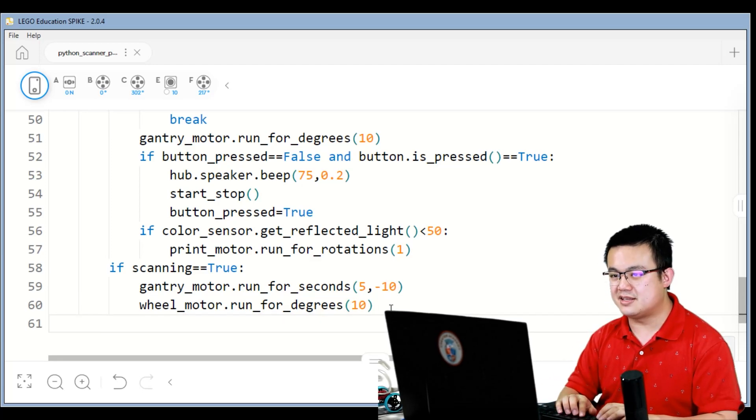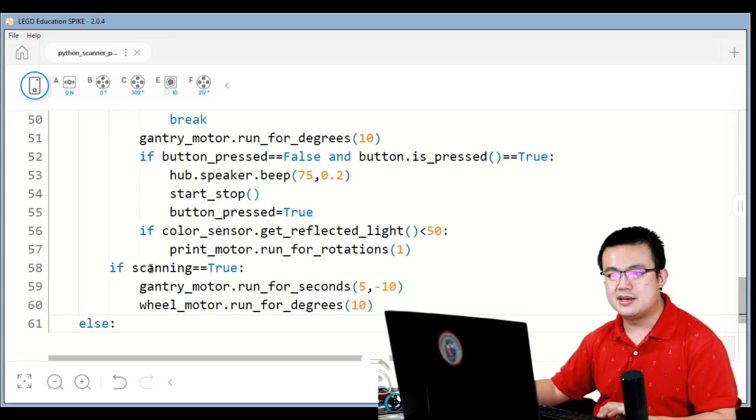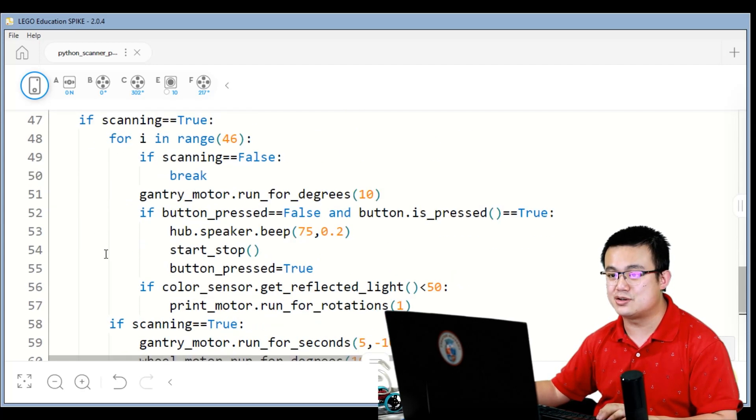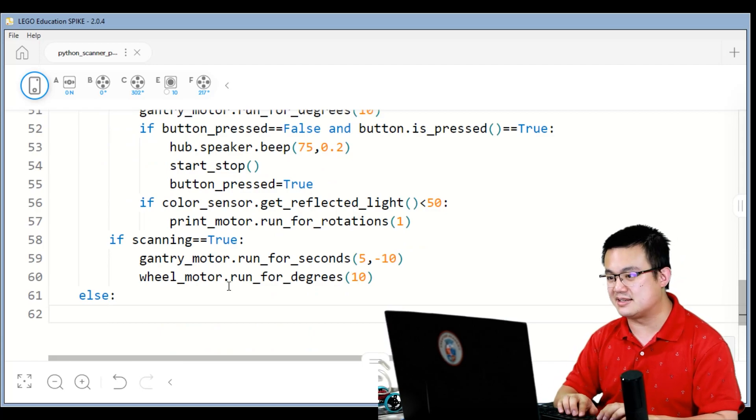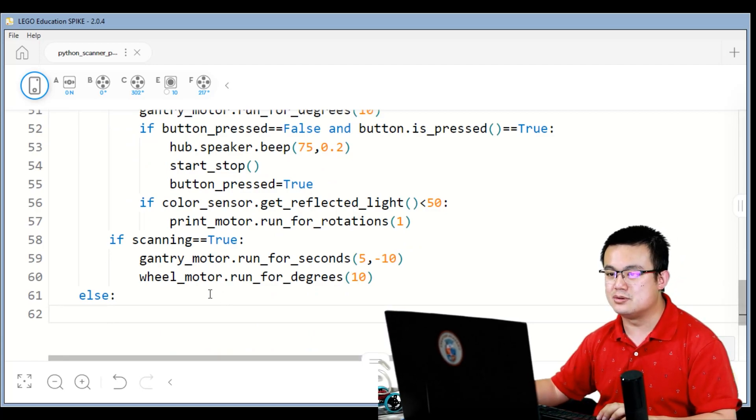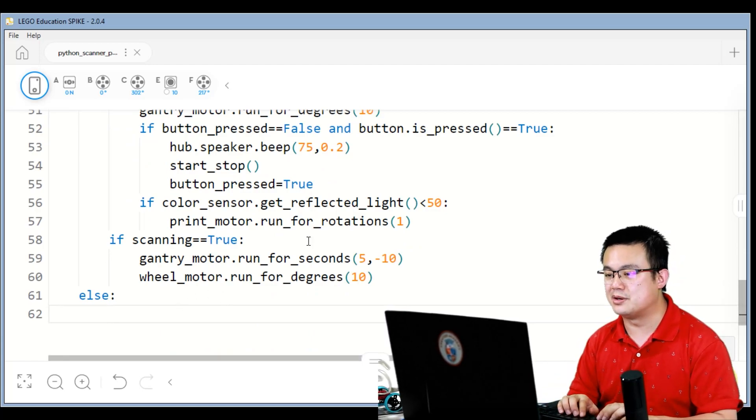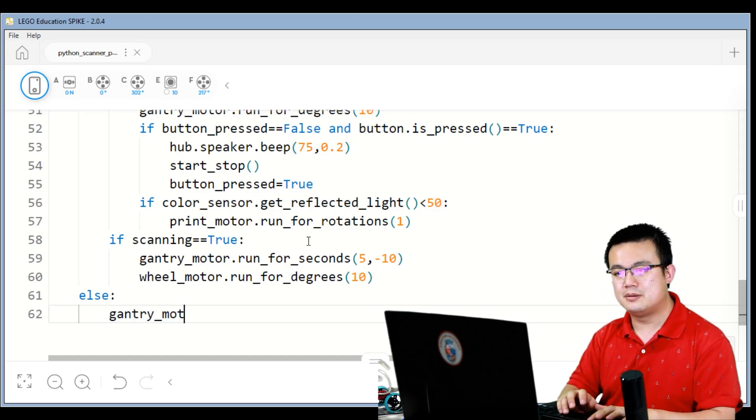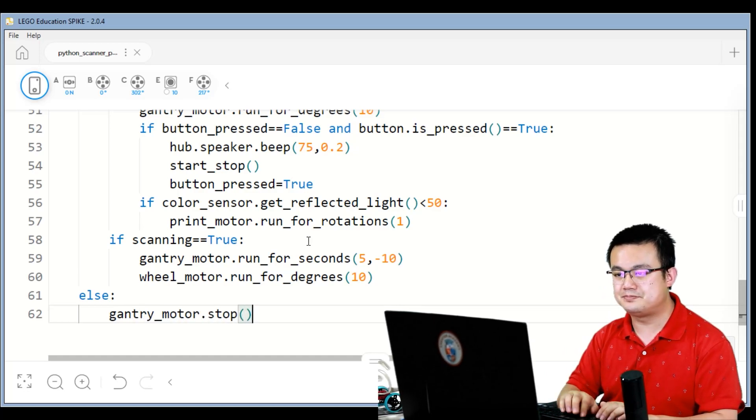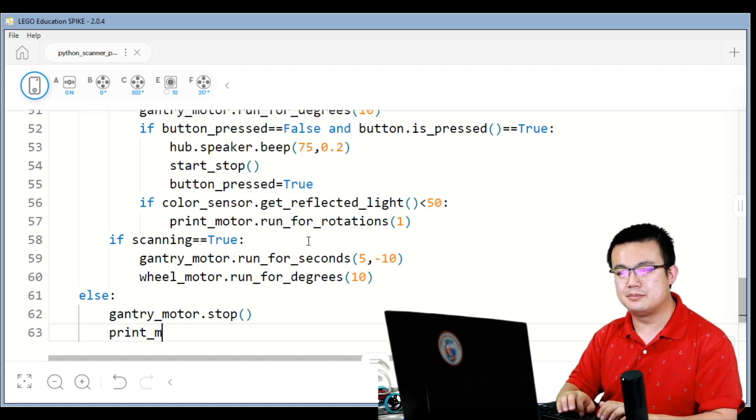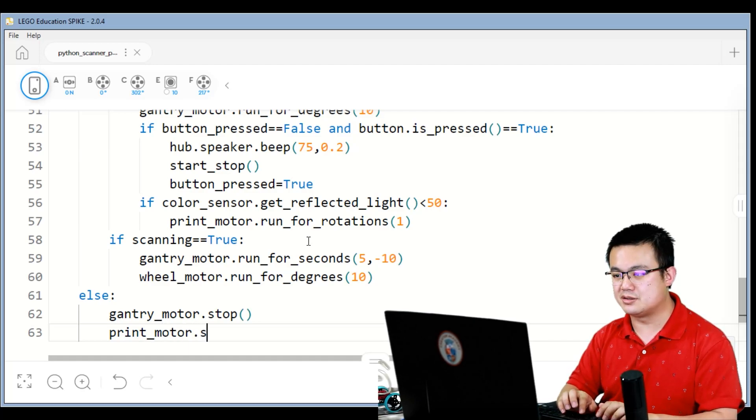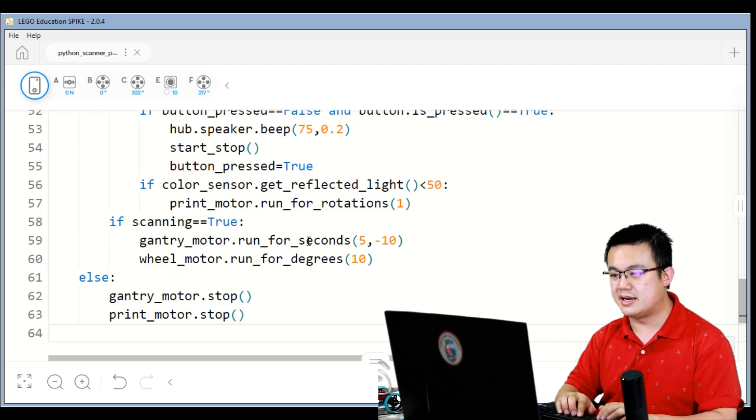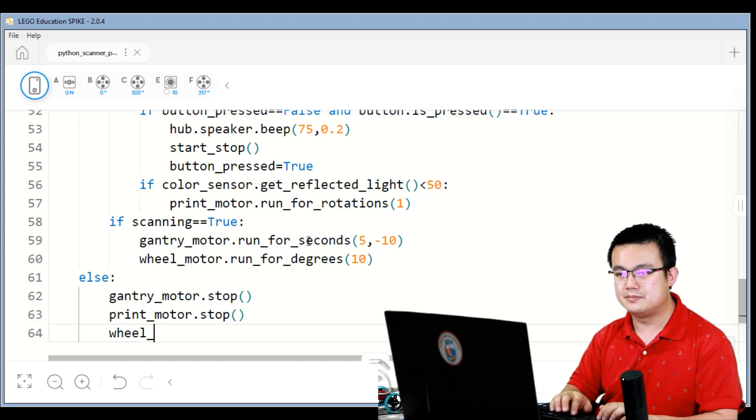After that, we're doing else, because this is all while scanning is true, right? But if we're not scanning, if scanning is equal to false, then we have to do a complete shutdown of all the motors. So gantry motor dot stop, print motor dot stop, and wheel motor dot stop.